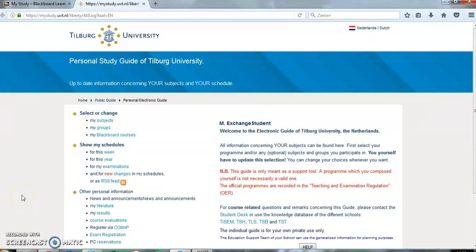Almost every course uses Blackboard, and you'll have to register separately for every course to get access to the course's Blackboard page. The Blackboard course provides vital information such as the syllabus, past exams, and other course documents. In this video, we will show you how you can register for Blackboard courses.